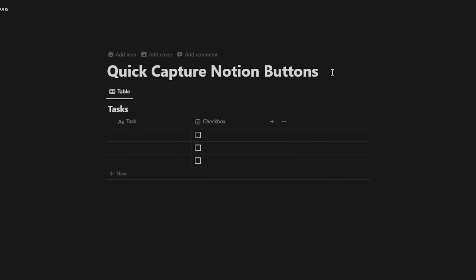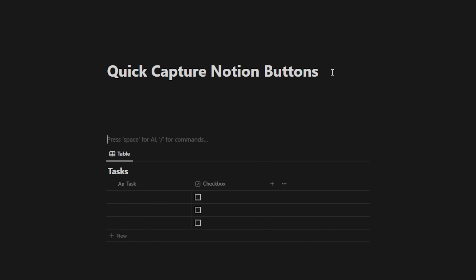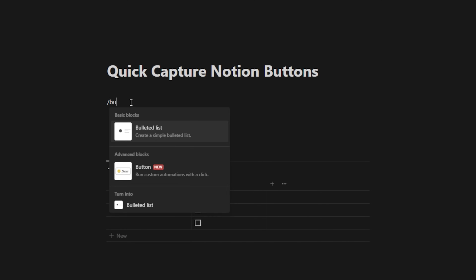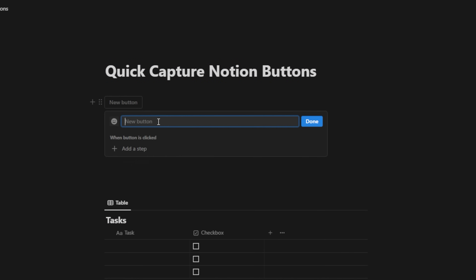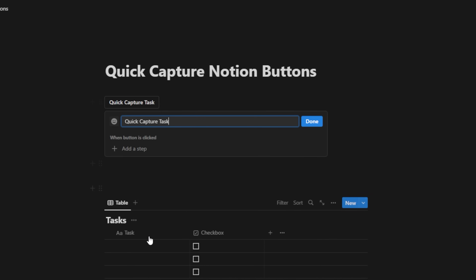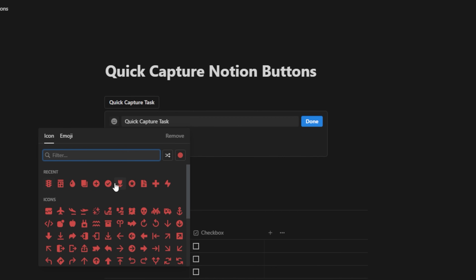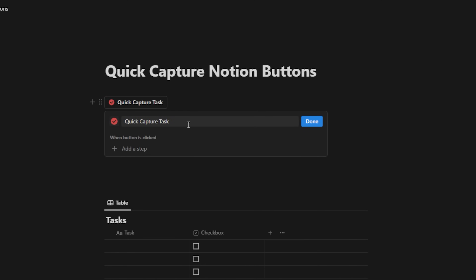Now if I hit enter above this a couple times, I'll have some extra space and I can hit slash, type B-U-T, and hit enter. Now we're going to quick capture a task. I'm going to name this button 'quick capture task.' No matter where I am in my Notion workspace, I'll be able to click this button to add a task to this database. Let's change the icon to a checkmark.